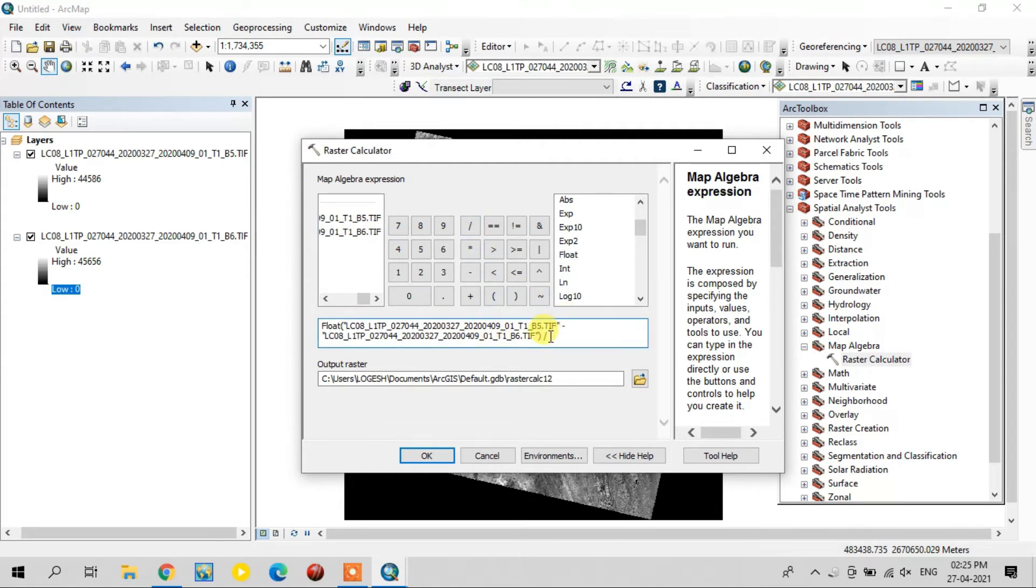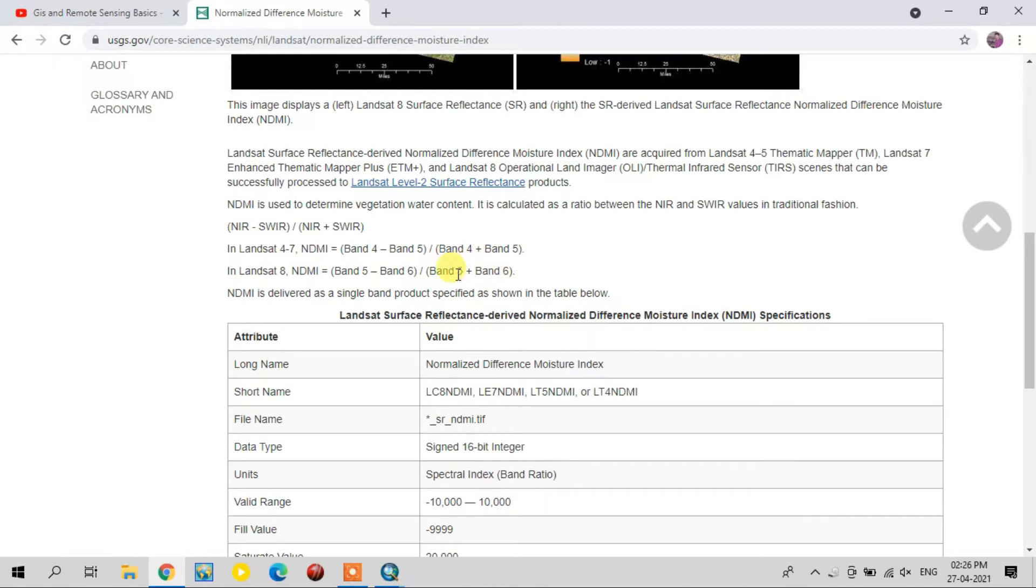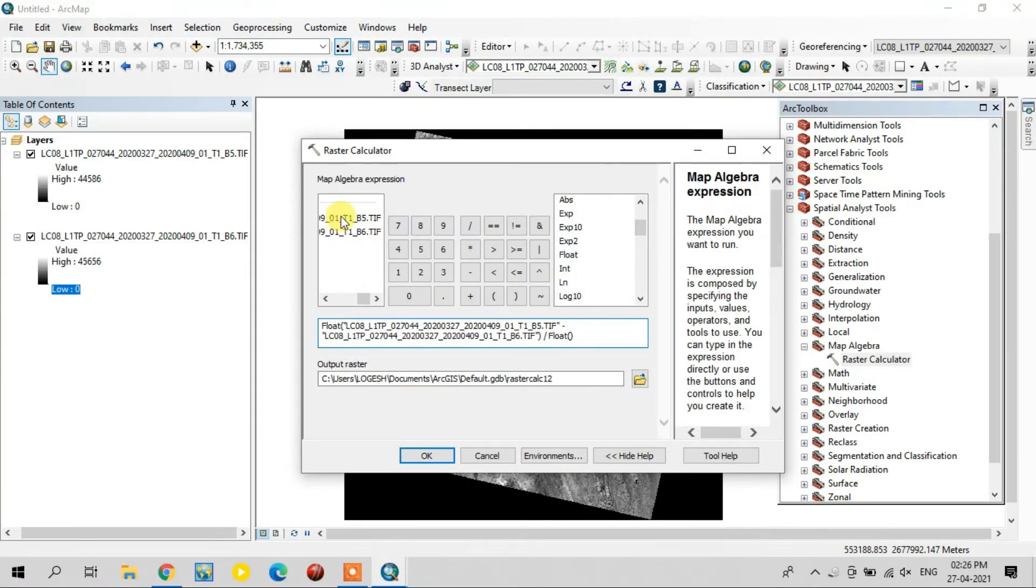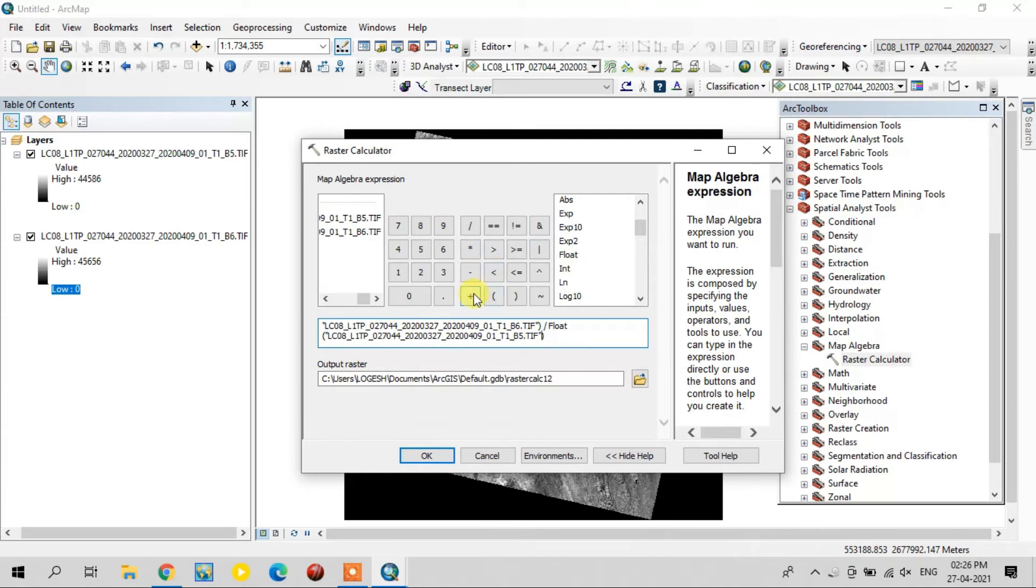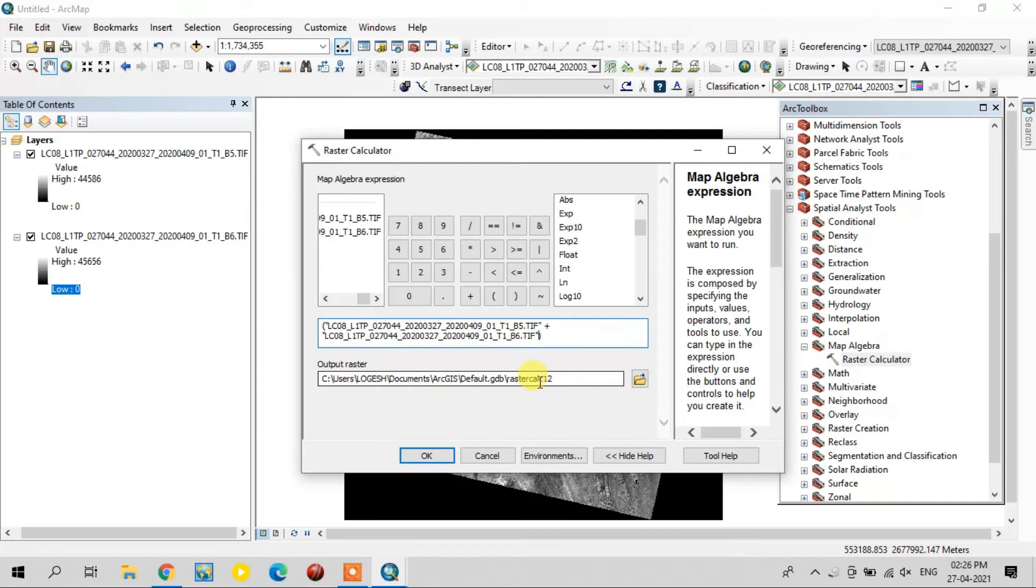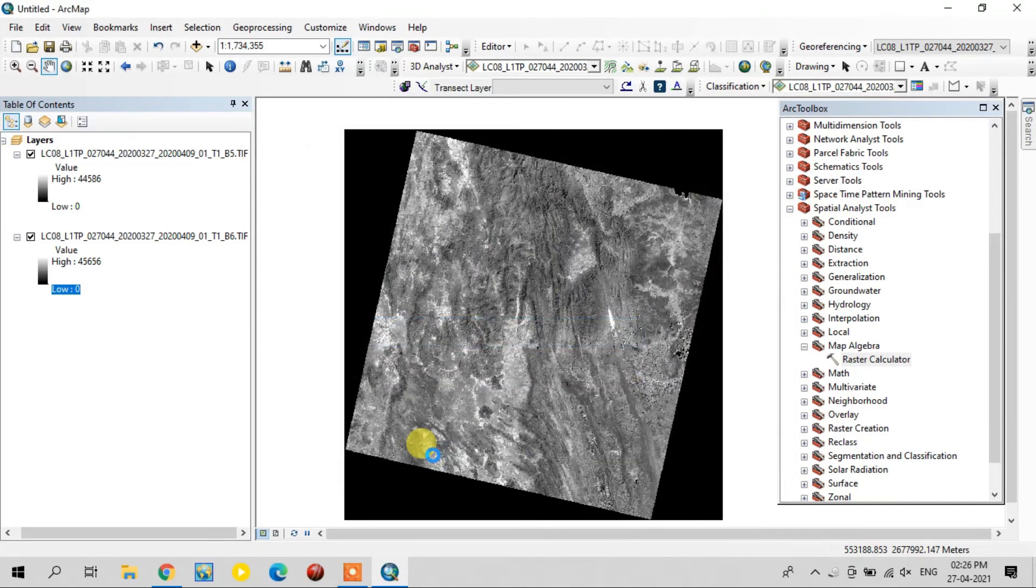And select the float again. The next one is 5 plus 6, so select the fifth band plus the sixth band. Now it is complete. You can change the output raster location if you want.